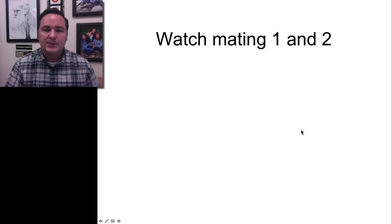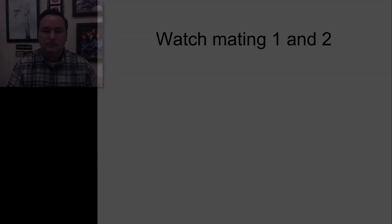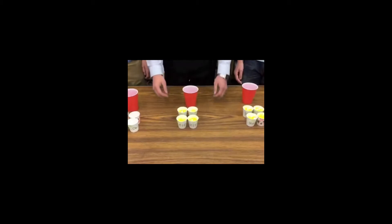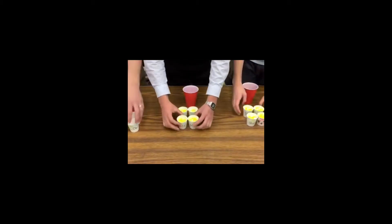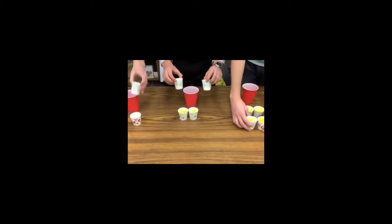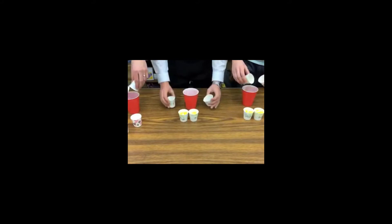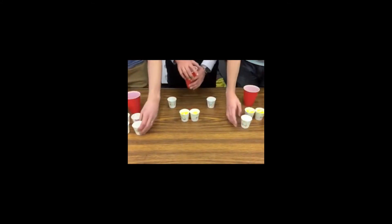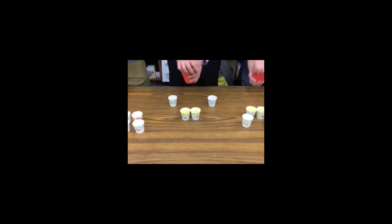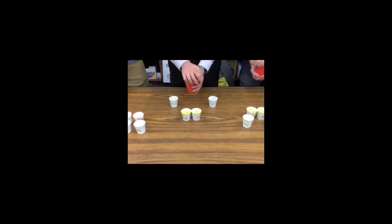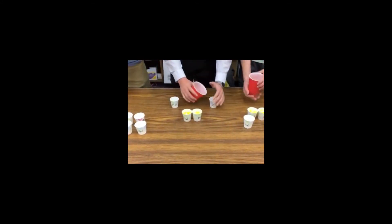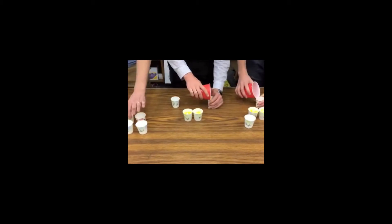Now we're going to watch these two videos. So first we'll watch simulation one. Notice that they're taking the beads from these four cups of populations from both low, mid, and high. They're putting them in a bigger cup, shaking them, and this is simulating random reproduction.